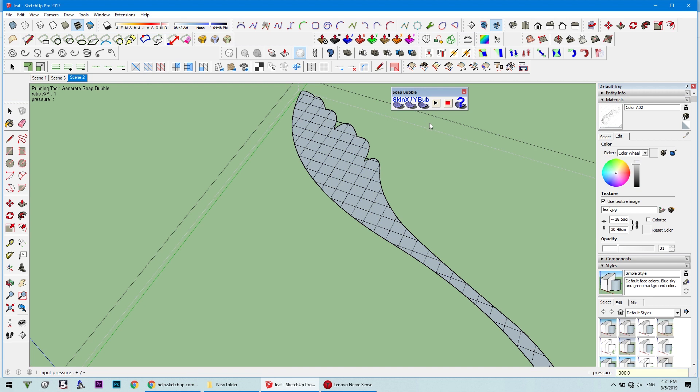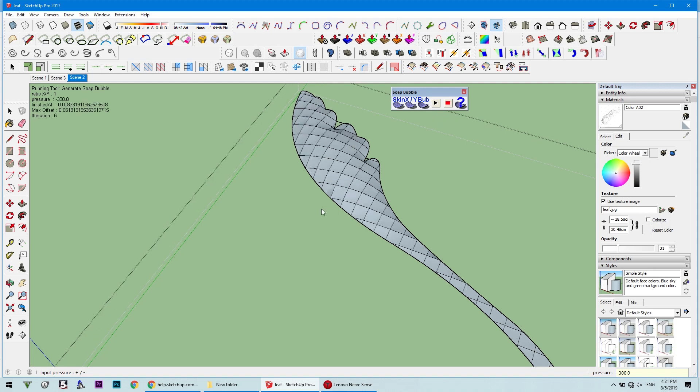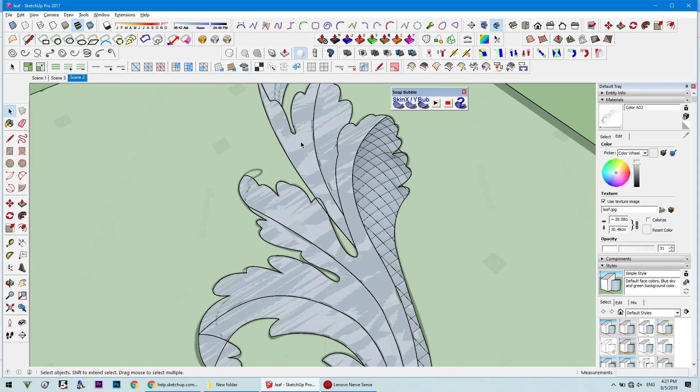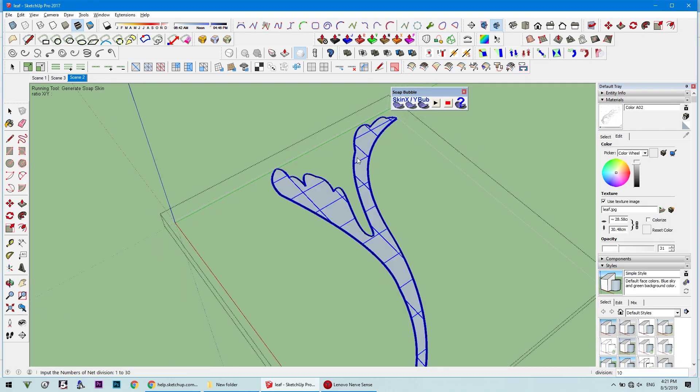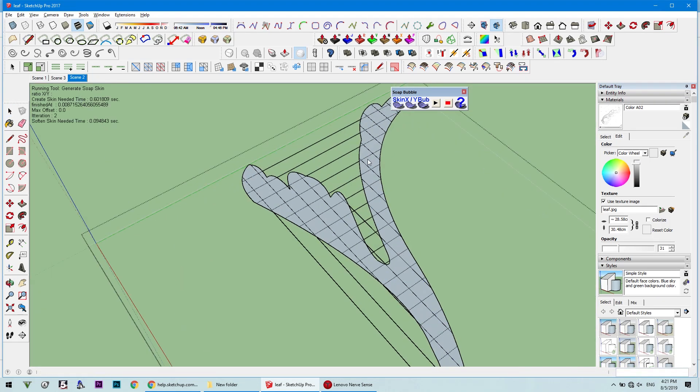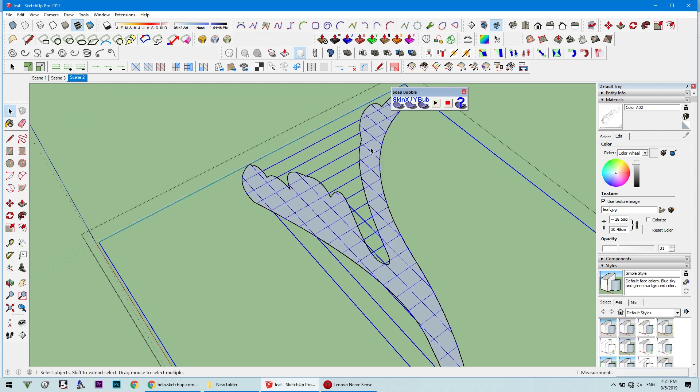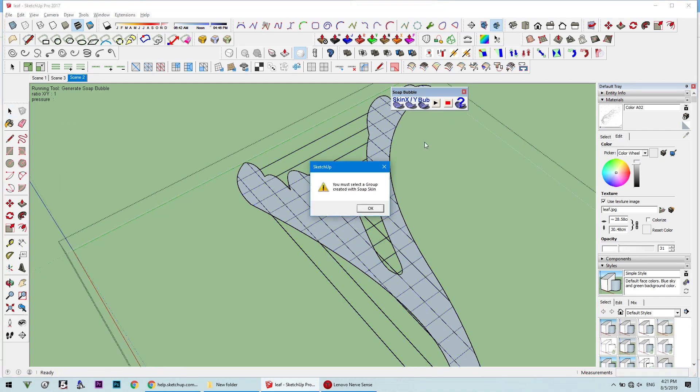Add a value — I'm adding negative 300 in order to make it pop. If you add a positive value, it will go to the other side, depending on the direction of your surface.